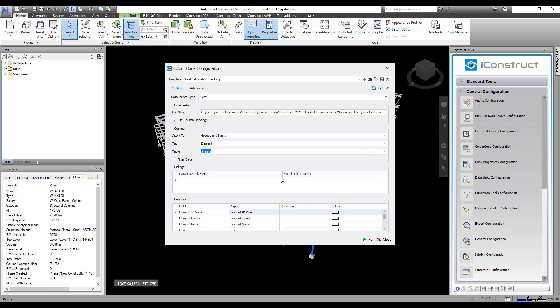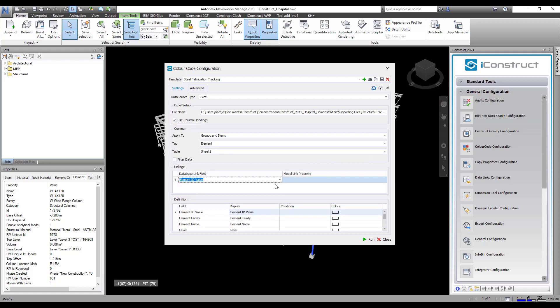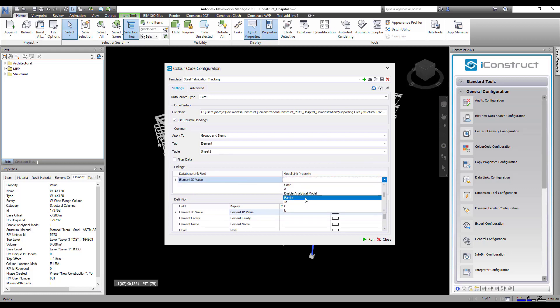We need to select the common data property between the database and Navisworks. This directs iConstruct to check those two sources and apply the color.